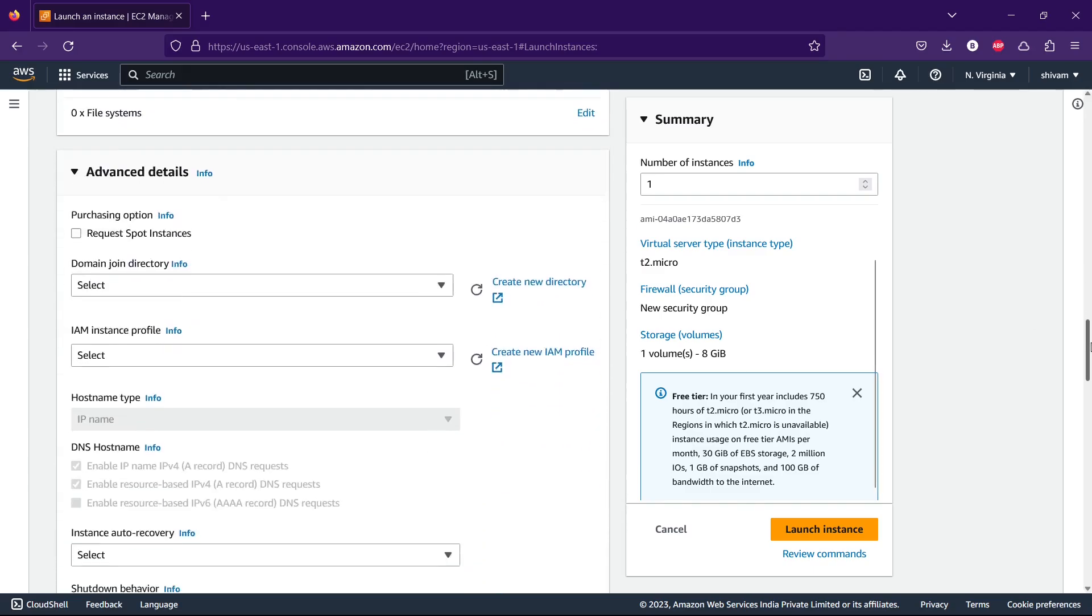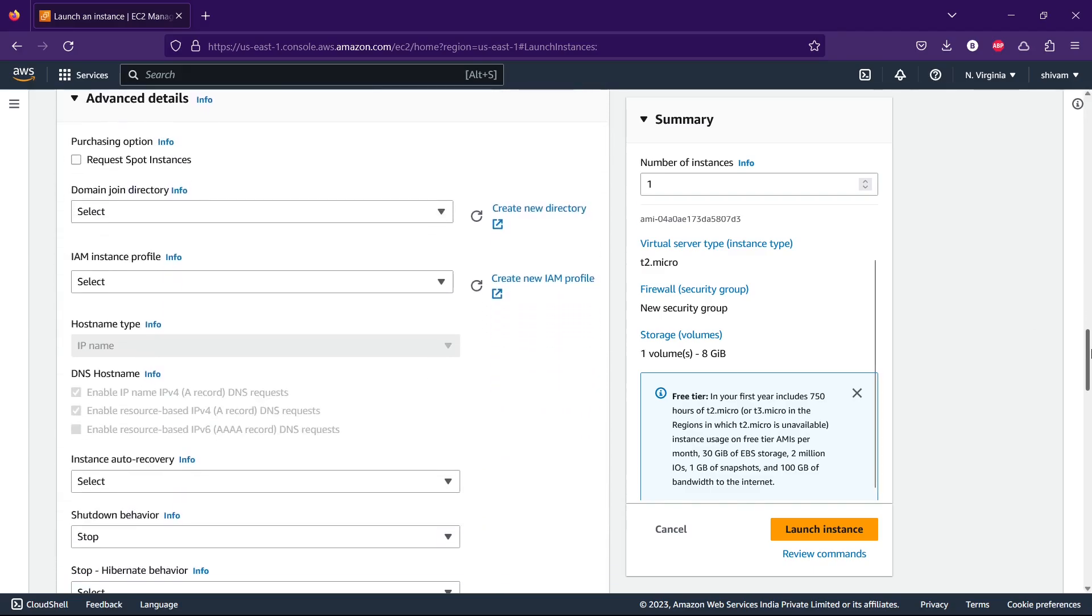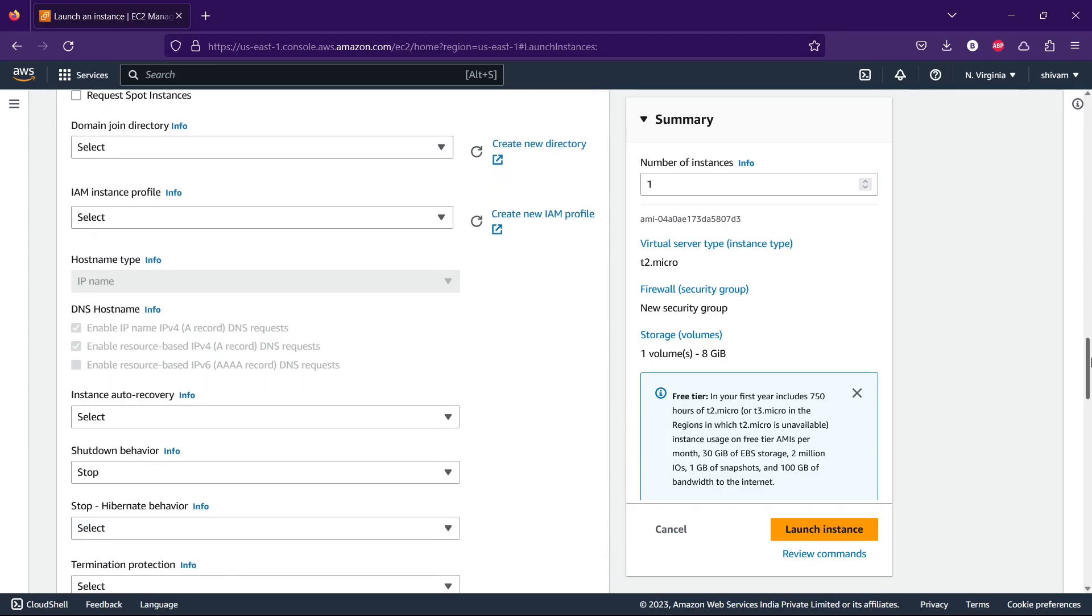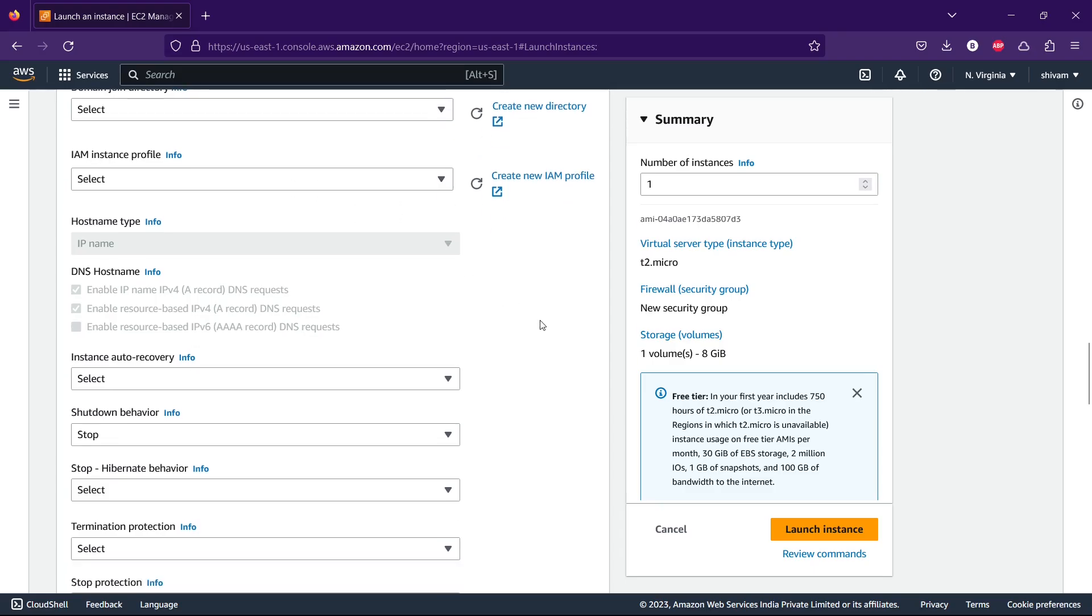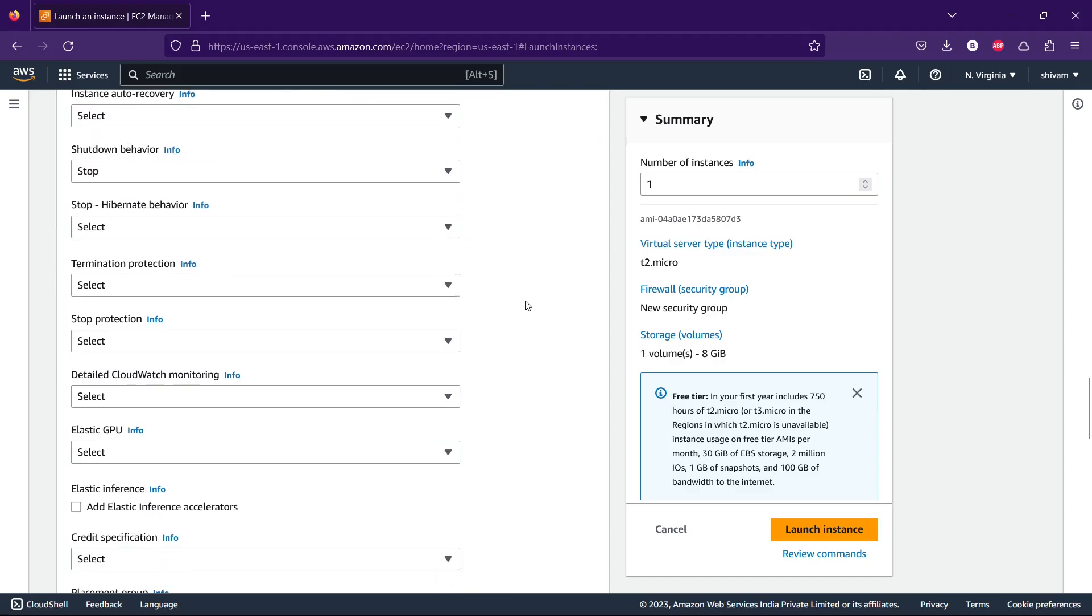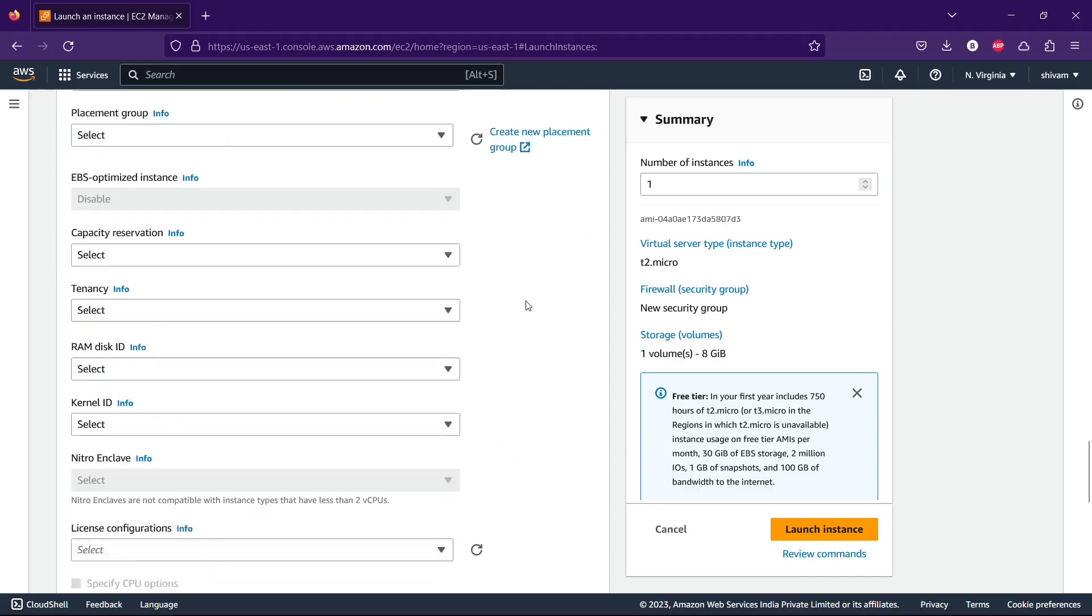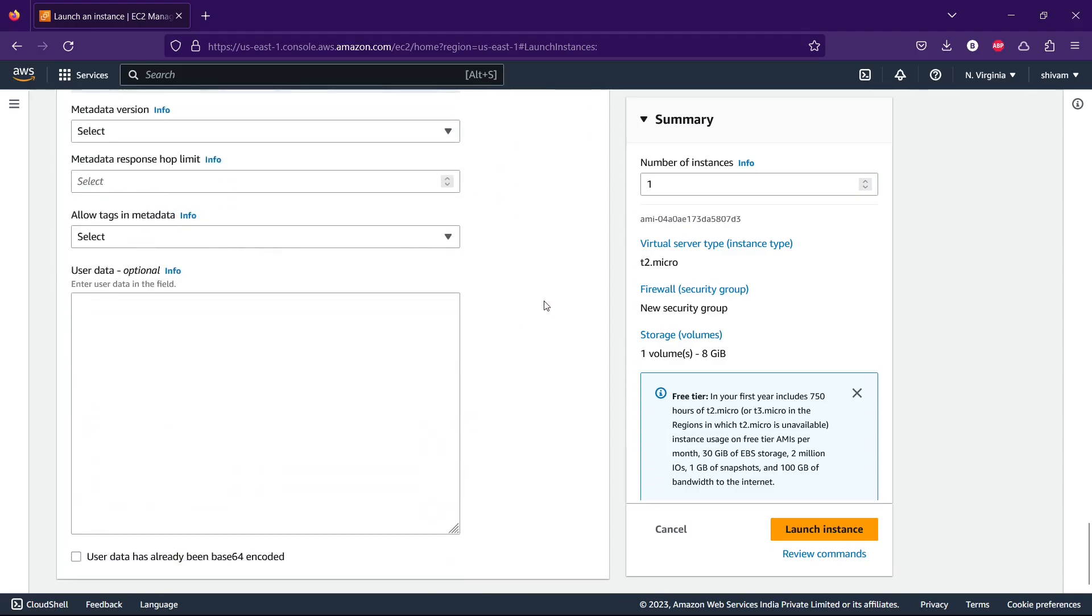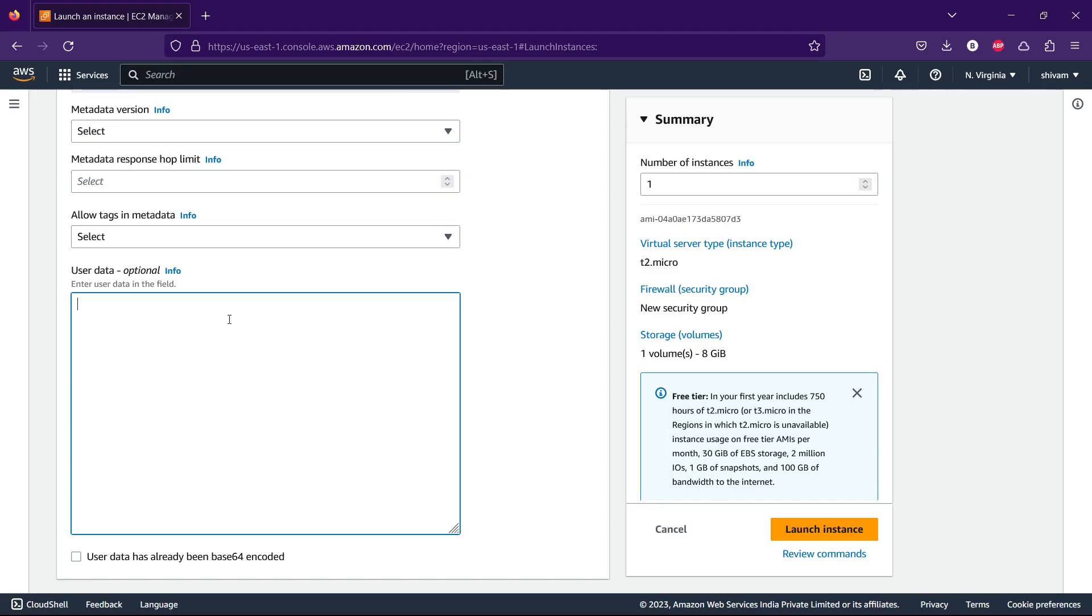You can see the advanced details. These are important details where you can select the IAM instance profile and all that. If it's your first time you should just avoid it. Let me show you the last option. In user data you can write commands. If you're using a Linux machine and you want to launch the instance with your environment, like launching a server, you can write it here. I'm ignoring this.